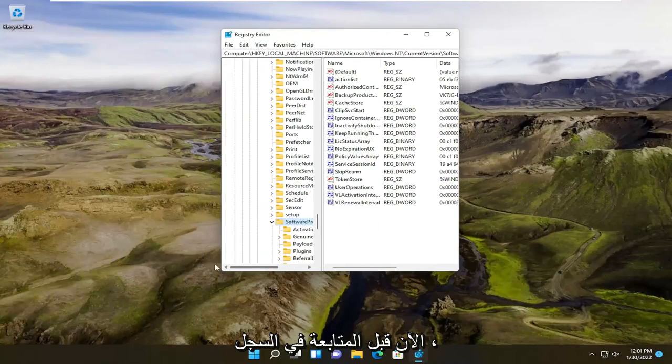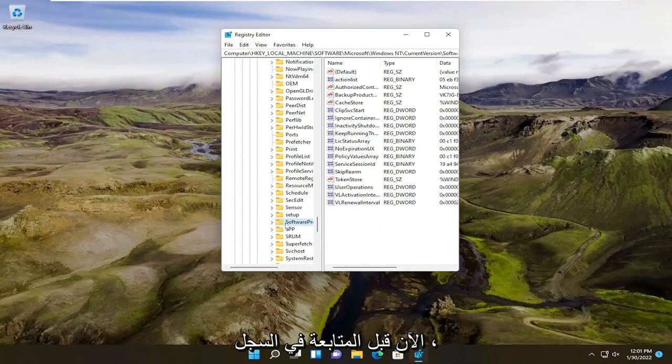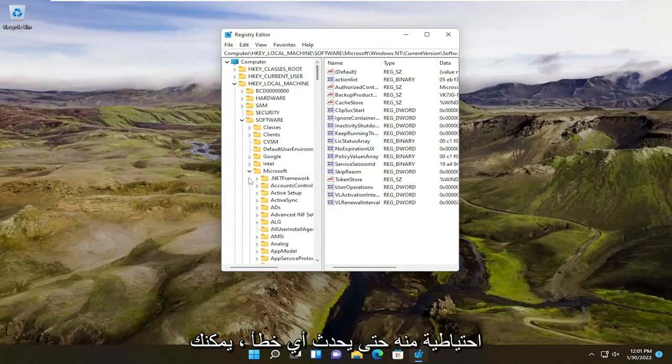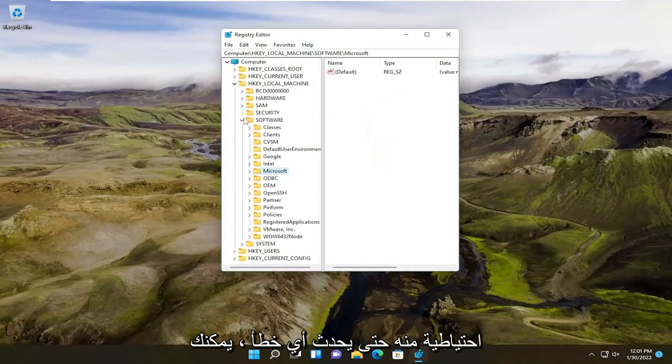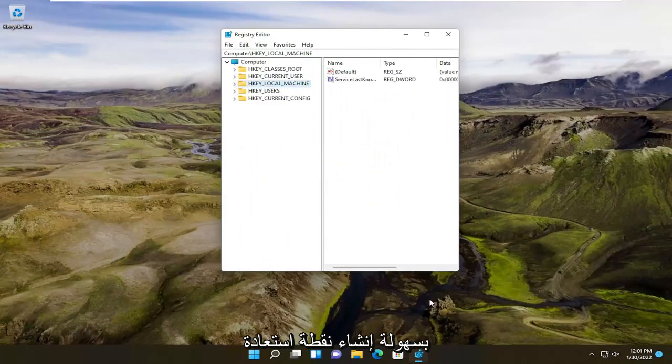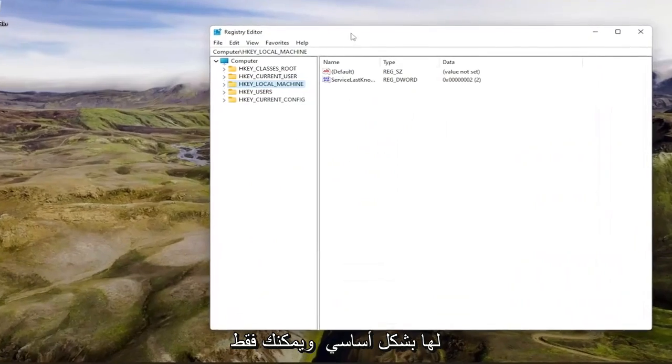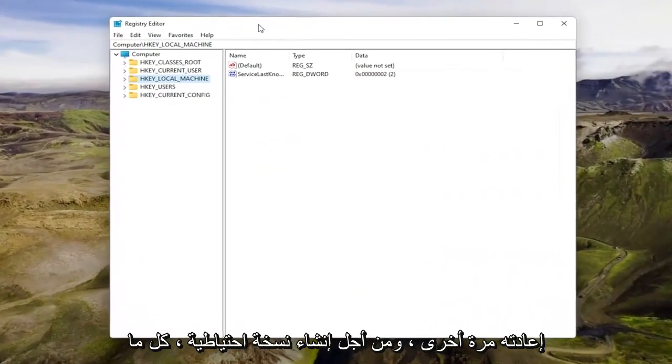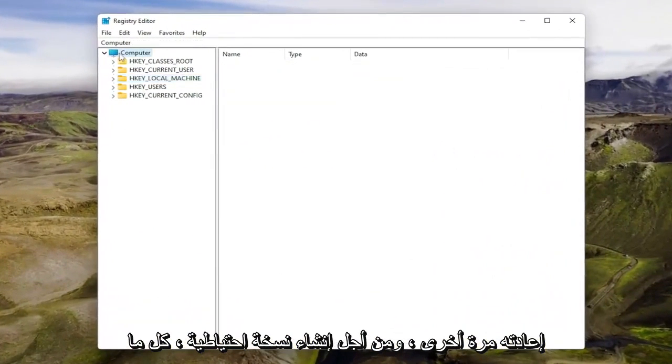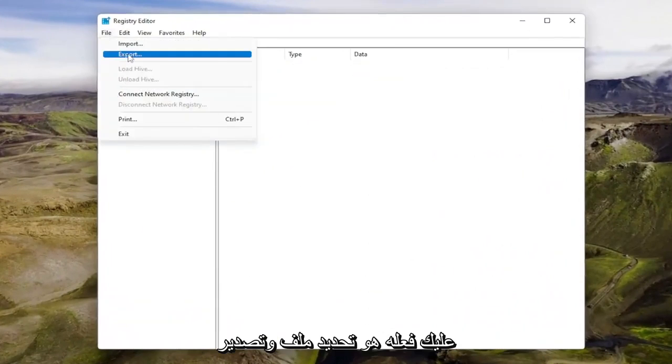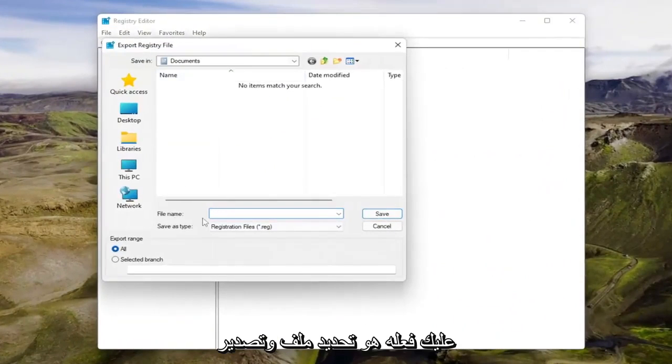Now before you proceed in the registry, I would highly suggest you create a backup of it. So if anything were to go wrong, you could easily create a restore point and revert it back. In order to create a backup, all you have to do is select file and export.